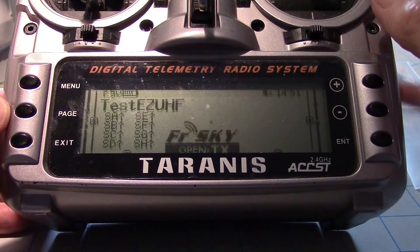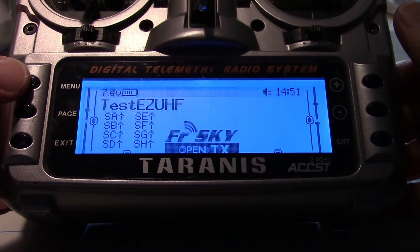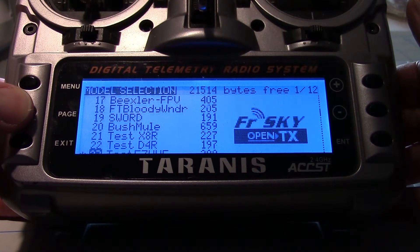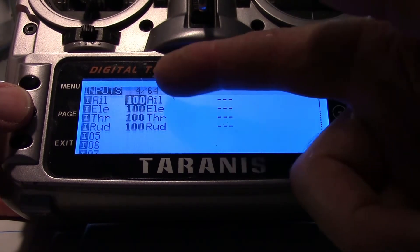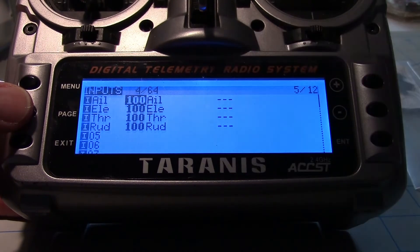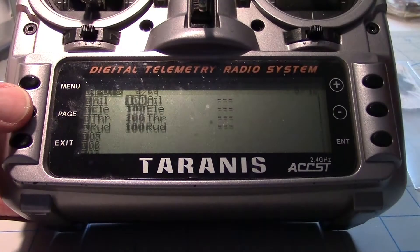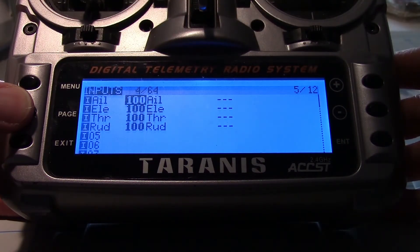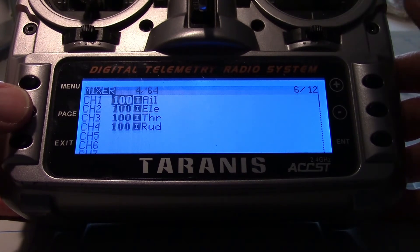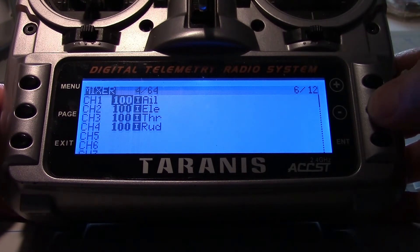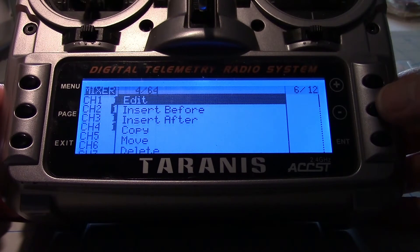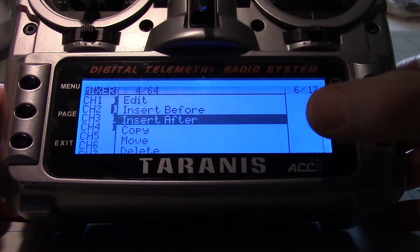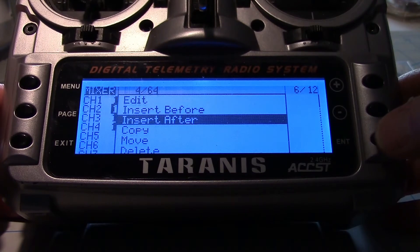Now let's add the up elevator mix. I'm going to hit the menu button once, then start paging through to get over to the mixer. Here's the inputs on the screen — you can see we have aileron, elevator, throttle, rudder. That's because we set the channel order before we made the model, so it came out right. There's the mixer. Now let's go down to elevator and we'll add an elevator mix. We'll go ahead and long press the enter key and go into 'insert after' right here, and press the enter button once.